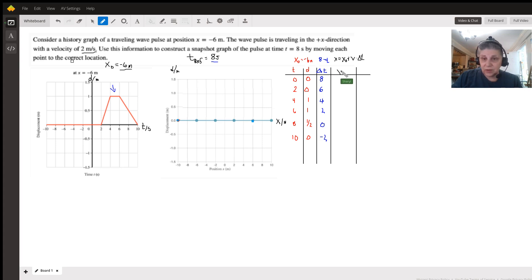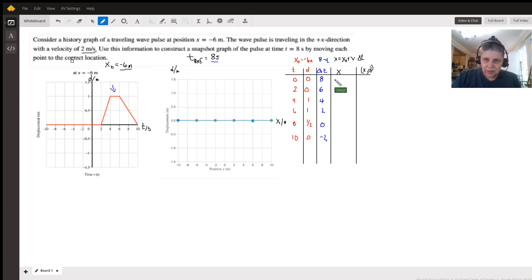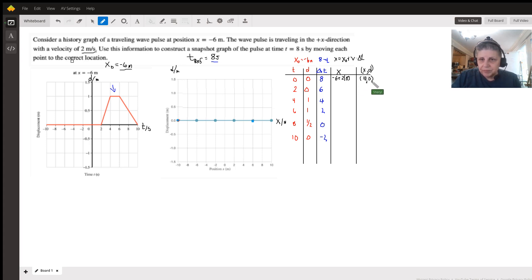So this gives us our new value for X, and we'll record the (X, D) coordinate. For our first point: x equals negative six plus two times eight, which gives us ten. So our new position is (10, 0). For the next one: negative six plus two times six equals six. So that point is (6, 0).